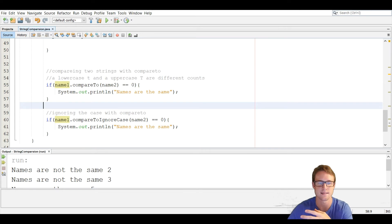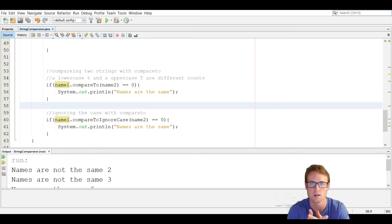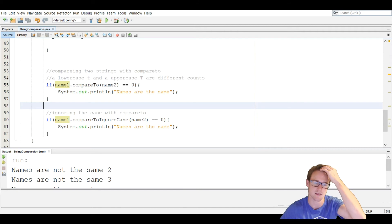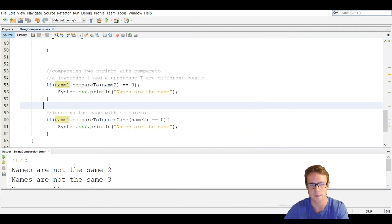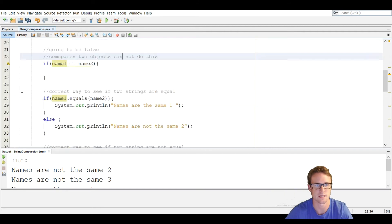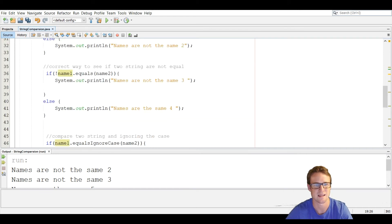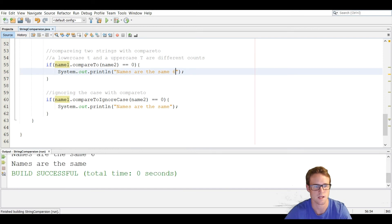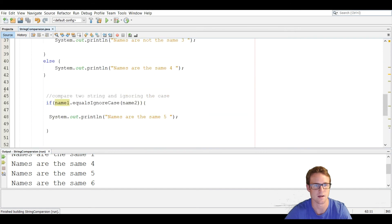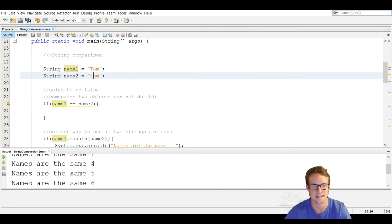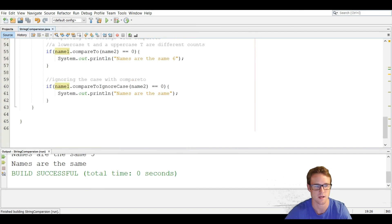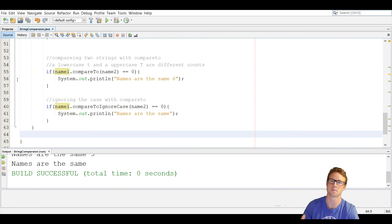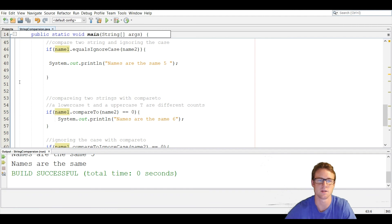The compareTo method also has an ignore case version. Sometimes when entering passwords or a secret word, you just want to ignore the case and see if they know the word. We do that using compareToIgnoreCase. It works the same way, and we check if it equals zero — if so, names are the same. Right now the names do equal the same thing, so we should see 'names are the same six'. And using the ignore case version, even when the case differs, we get 'names are the same'. Just remember that a lowercase t and an uppercase t have different values in the ASCII table. That is how you compare two strings in Java.